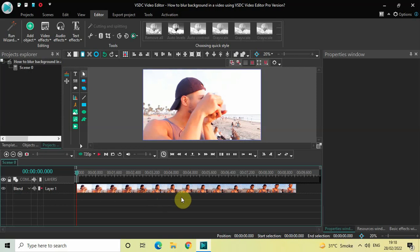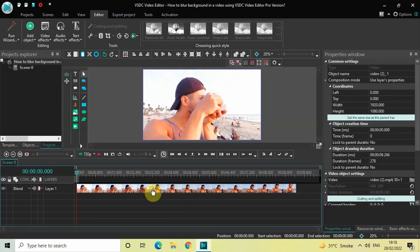To demonstrate this, I've already imported a demo video in the editor. So this is my demo video present right here. What you need to do first is you need to create a duplicate of this particular video.